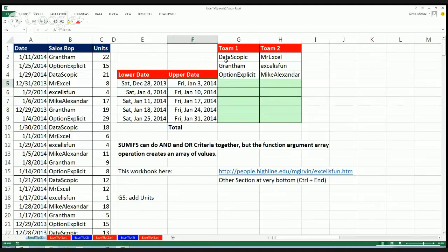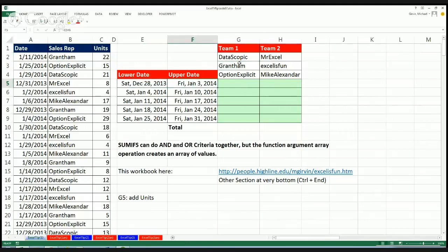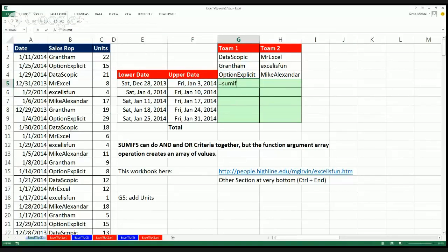This is one, two, three ANDs, and then OR, one, two, three ANDs, and then OR, one, two, three ANDs. And we have to do that in a single cell. Now here's the amazing thing: SUMIFS. Can you guys tell me — does it do AND criteria or OR criteria?